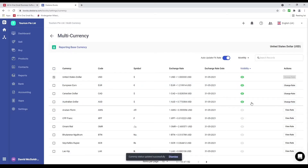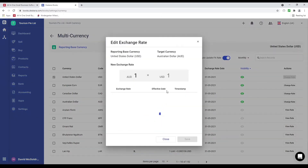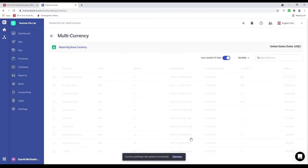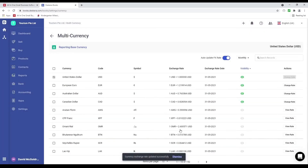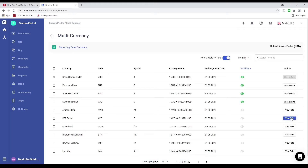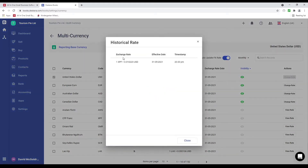If I want to view and change the rate I can click change rate and see the exchange rate, effective date and timestamp. I can change it directly on the screen and save it. If I want to view a rate for currencies that are not visible, I can click view and see the exchange rate effective date and timestamp.